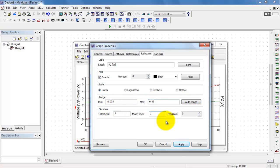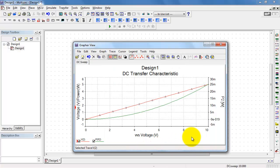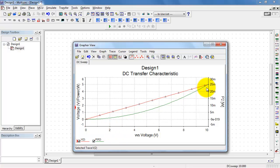You'll notice the range has been cut down dramatically. And here we have a nice second axis corresponding to the power trace, with the voltage on the left side.